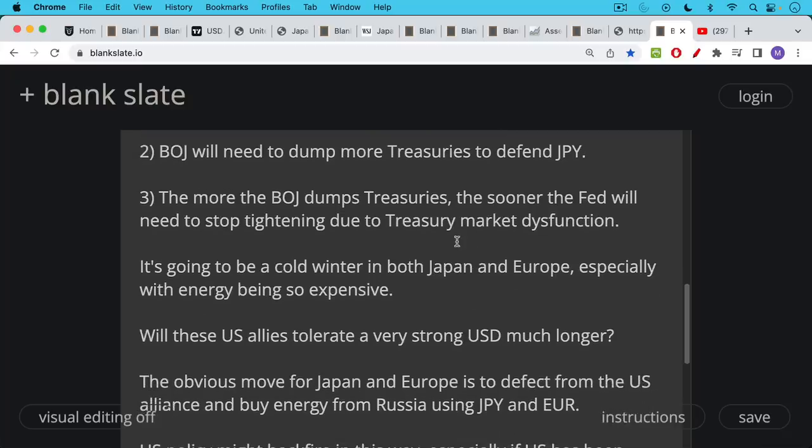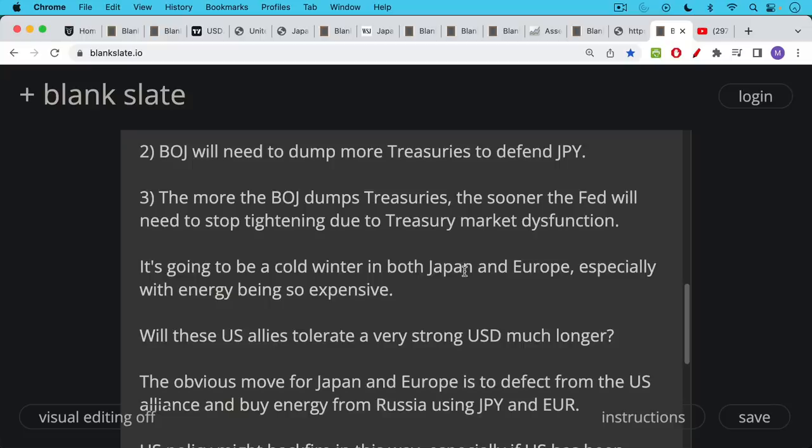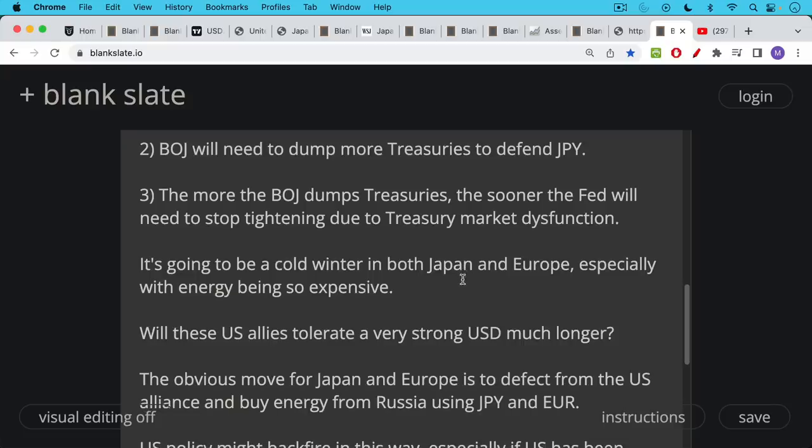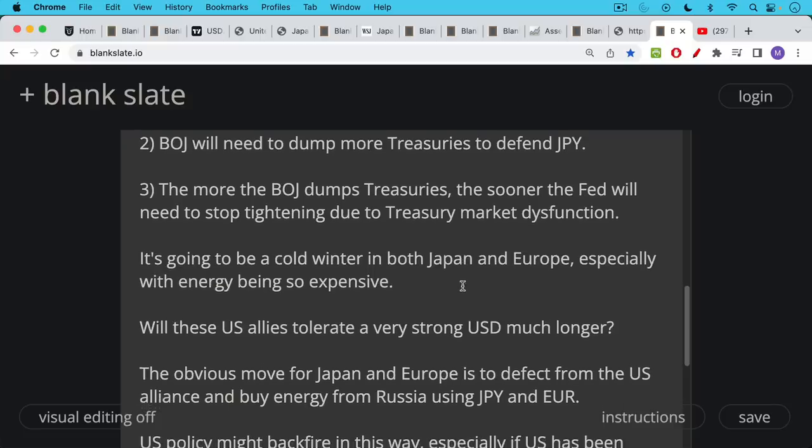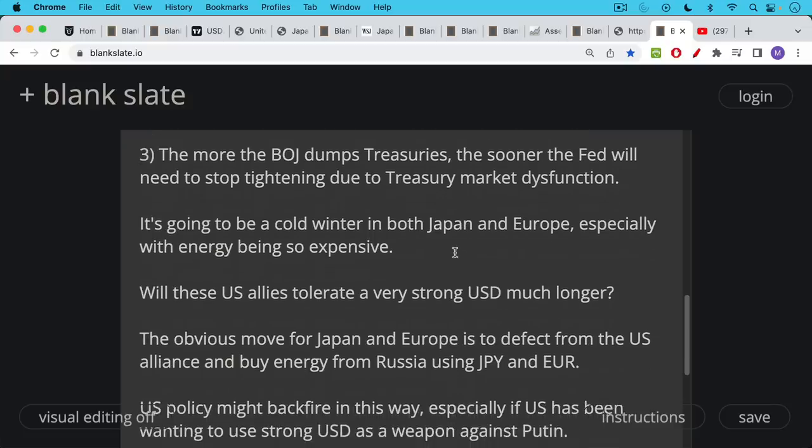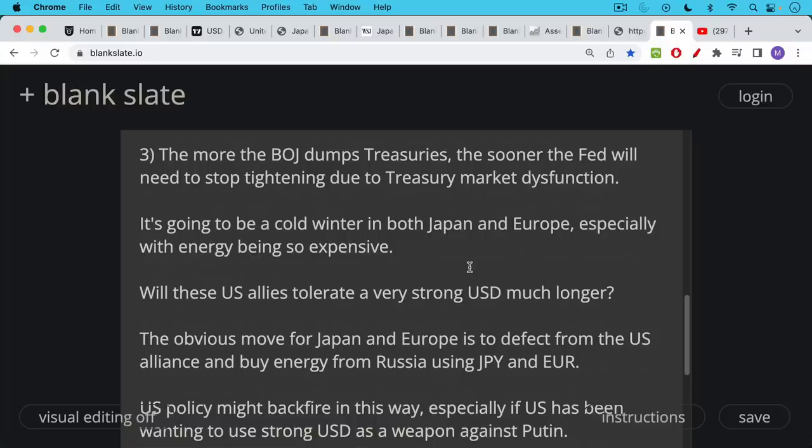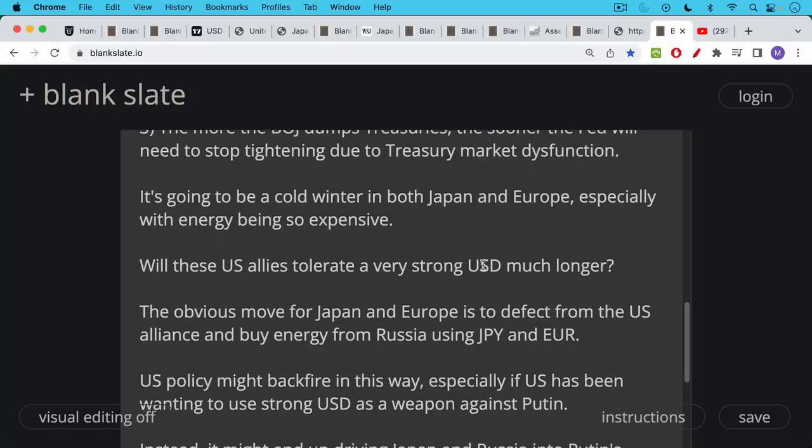Will these U.S. allies, and this is the key question, tolerate this very strong U.S. dollar much longer? They have domestic constituencies to answer to. If people are freezing in their homes this winter, you can imagine that they'd be willing to throw any alliance with the U.S. or any agreement with the Federal Reserve or the U.S. Treasury, they'd be willing to throw these things under the bus in order to stave off domestic unrest due to people getting very cold during the winter and this very dangerous, strong U.S. dollar.